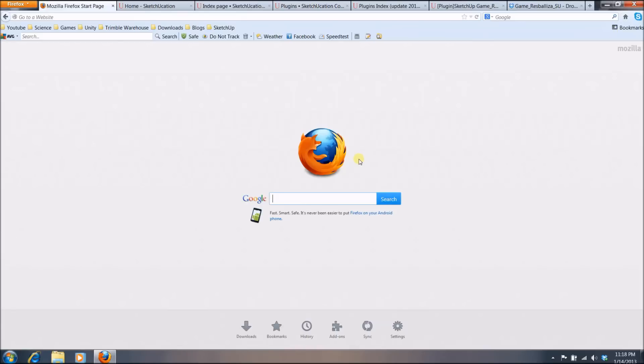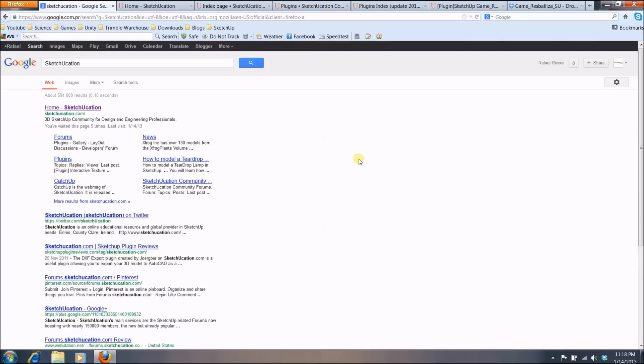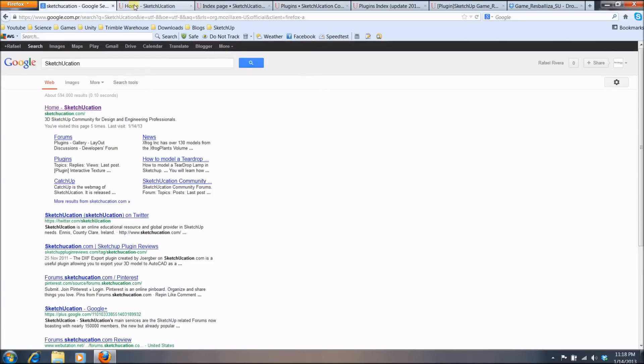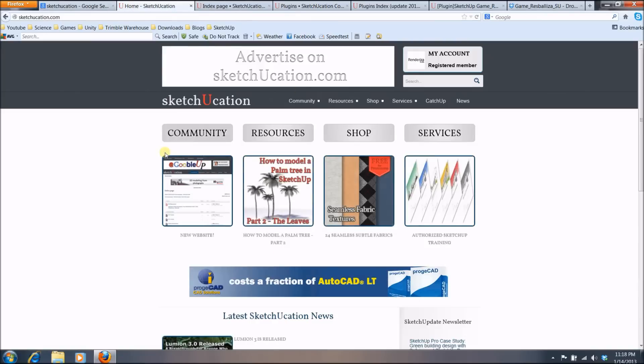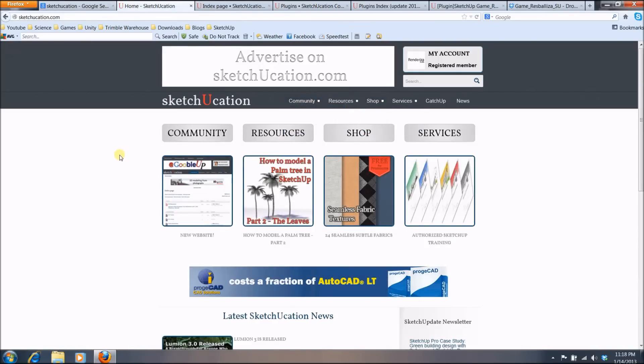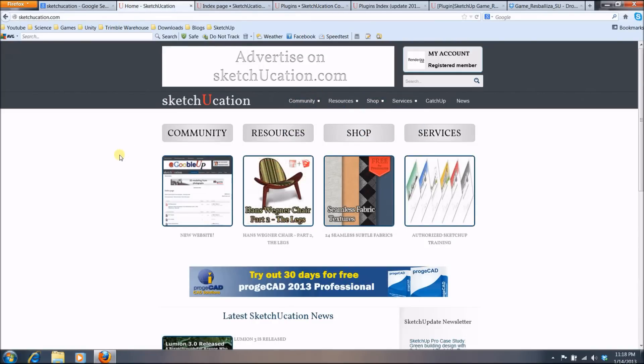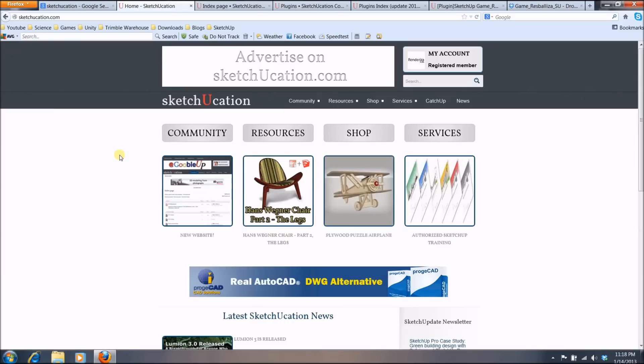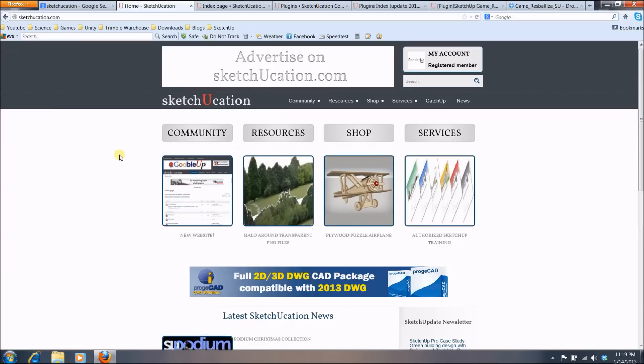Okay, so for the second step I am going to recommend a SketchUp website which is called Sketchucation. You search that on your favorite search engine and usually the first link will be the correct one and that will lead you to this page. And what SketchUp is, is a community based website which offers a lot of tutorials, models, resources as plugins.